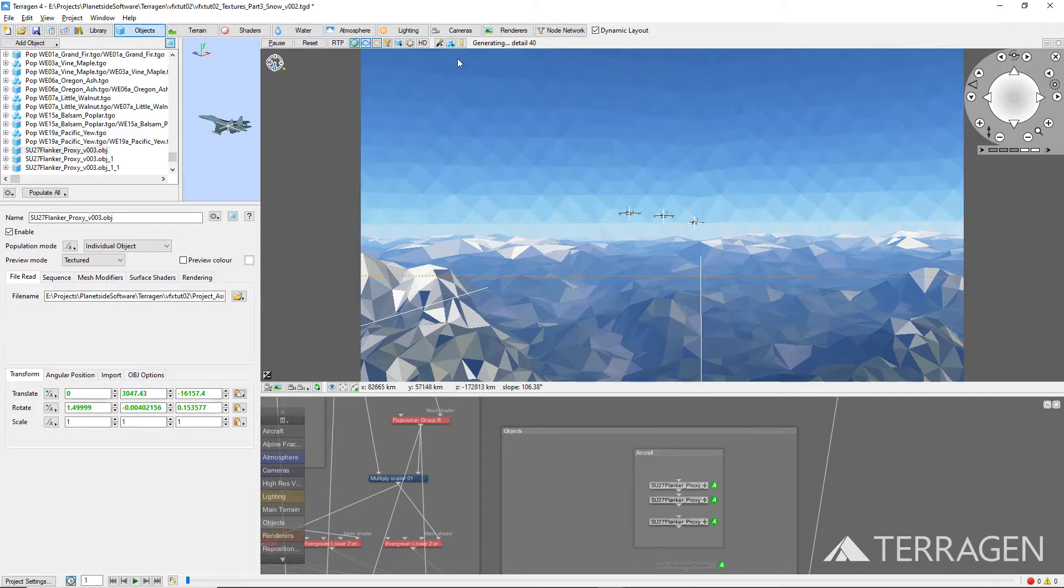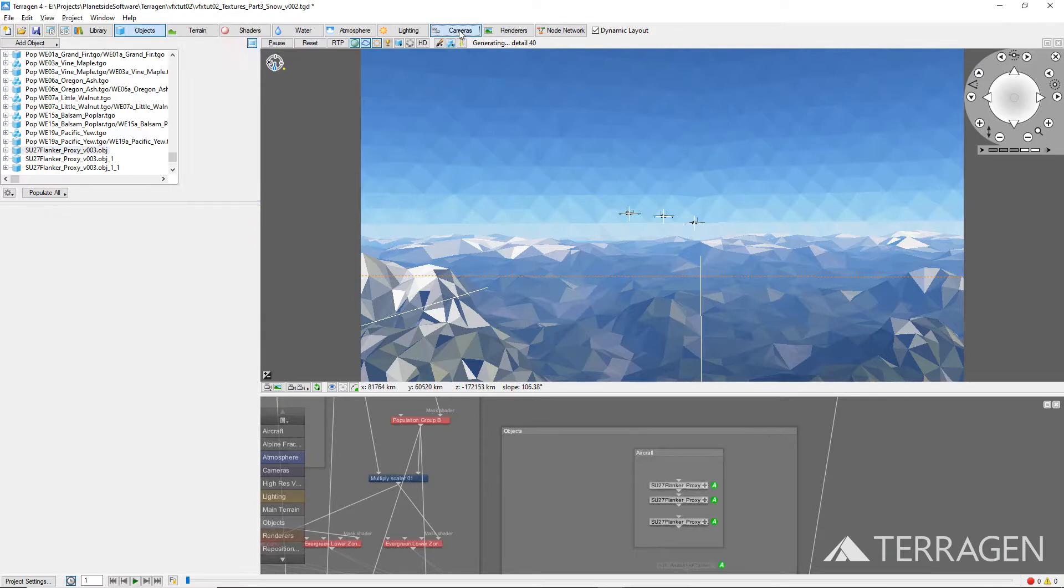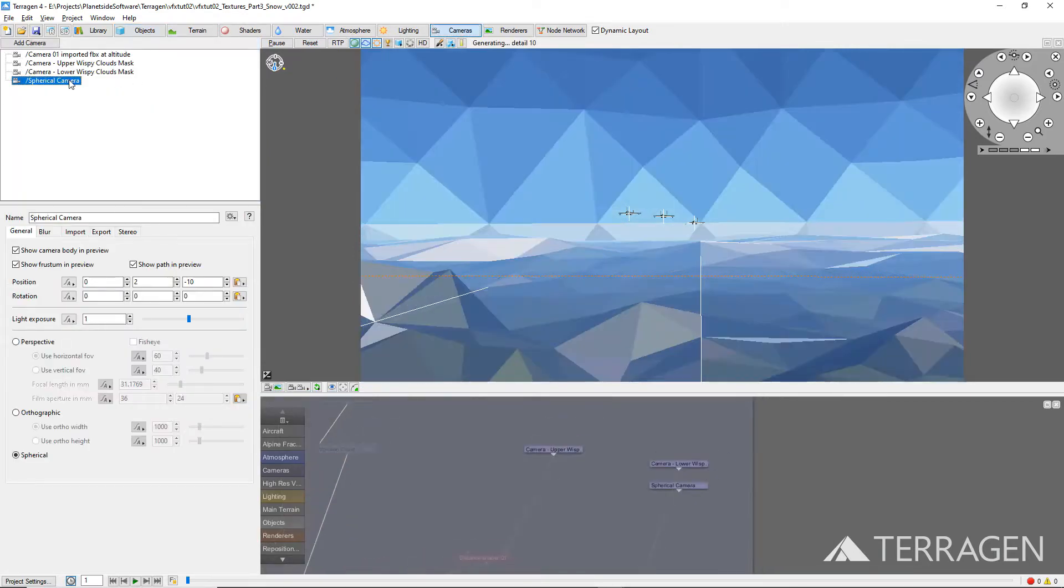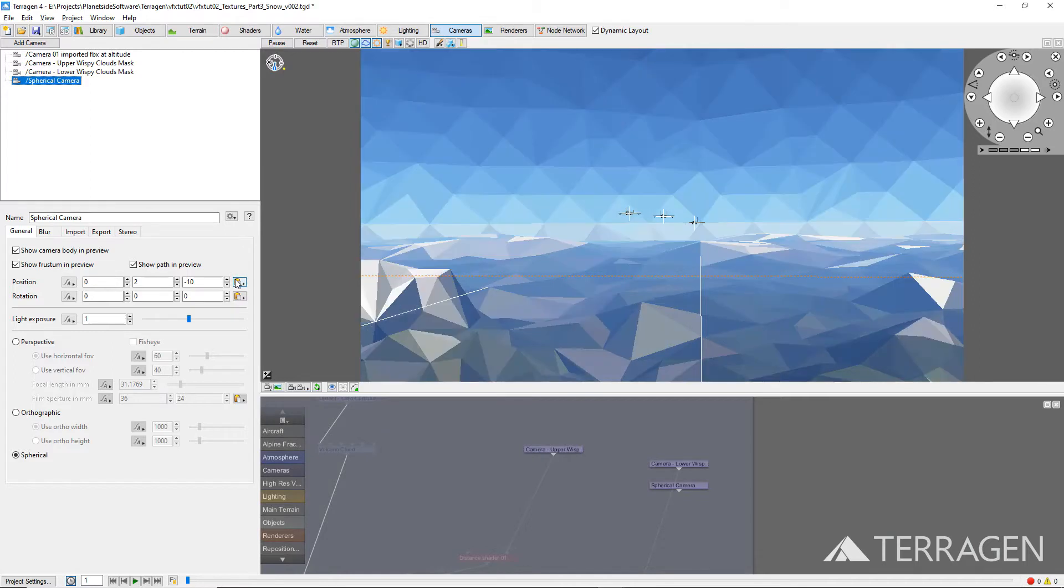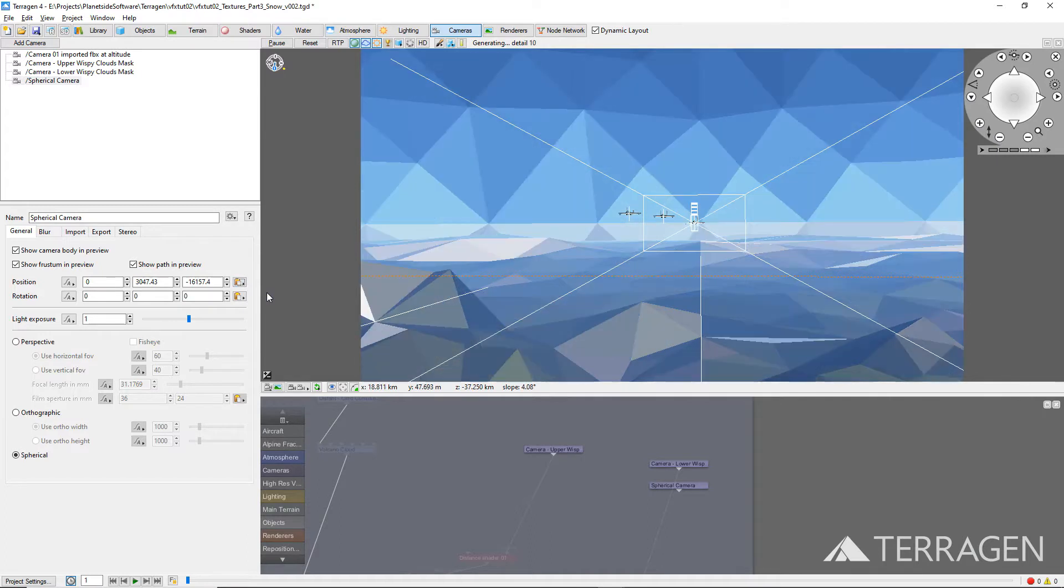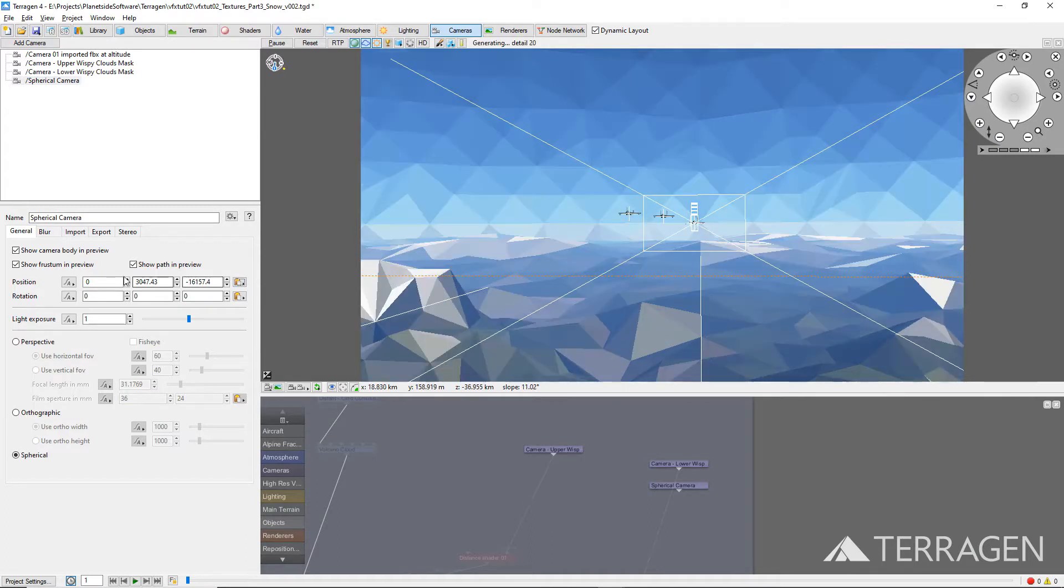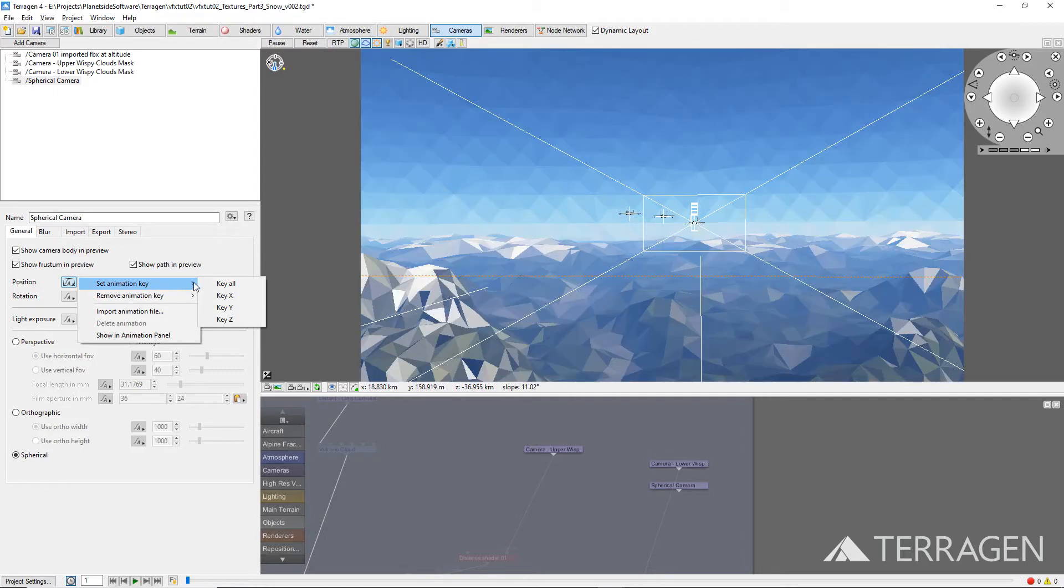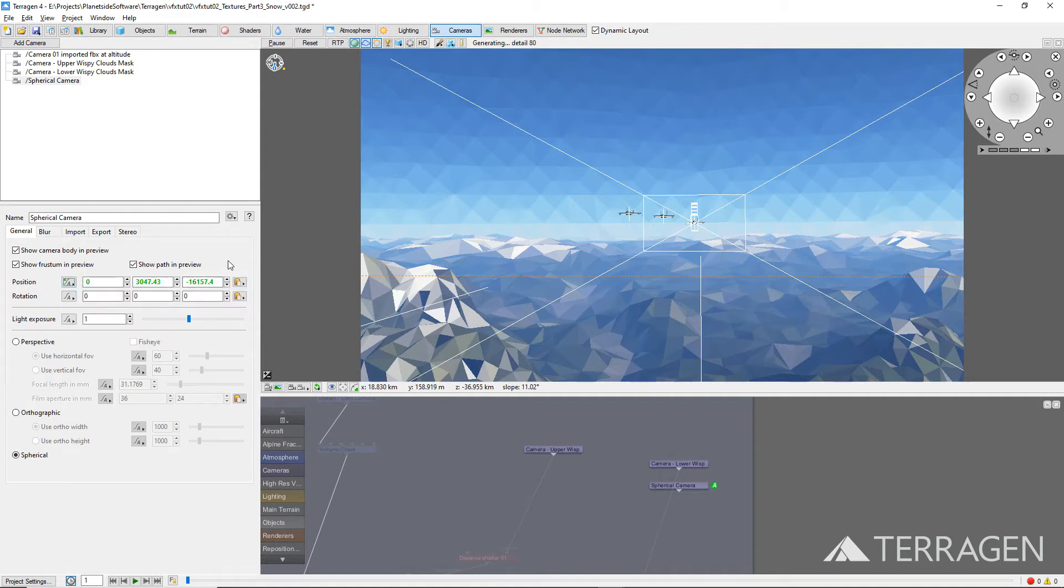Return to the Camera node list and select the spherical camera. Then click on the Copy/Paste Coordinates button to the right of the Position values and select Paste Coordinates. Once the coordinates have been pasted, click on the Set Keyframes button to the immediate right of the Position label and select Set Animation key, then Key All. The Position values should turn green to indicate that a keyframe has been recorded.